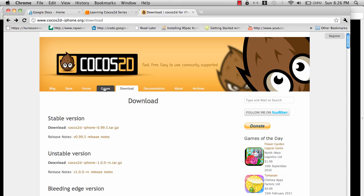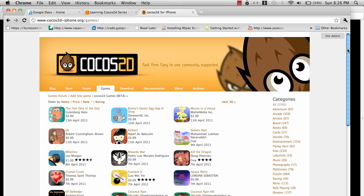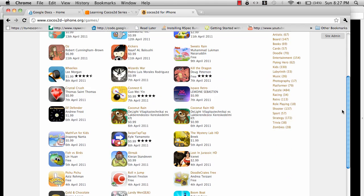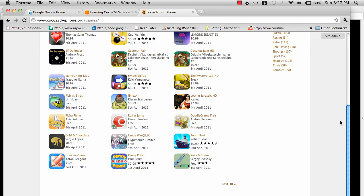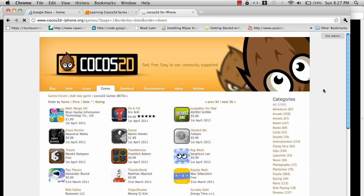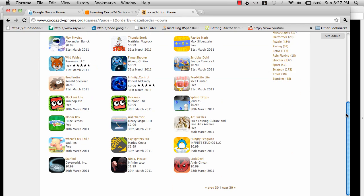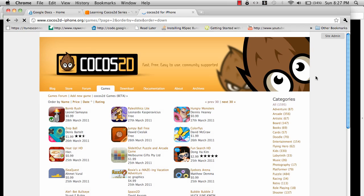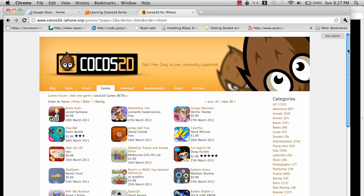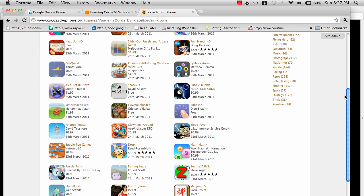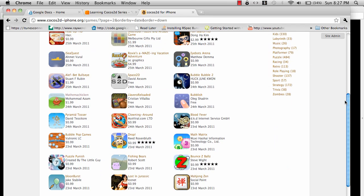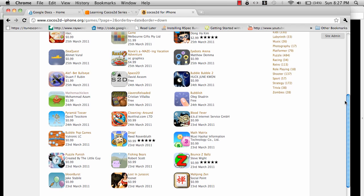The games. If you're wondering what games are actually created in Cocos2D, one of the famous games, Trainyard, is actually created using Cocos2D framework. Here's a list of all the games that are created using Cocos2D, and the list just goes on and on. The reason there are a lot of games using Cocos2D framework is that it's very easy to create games using Cocos2D.